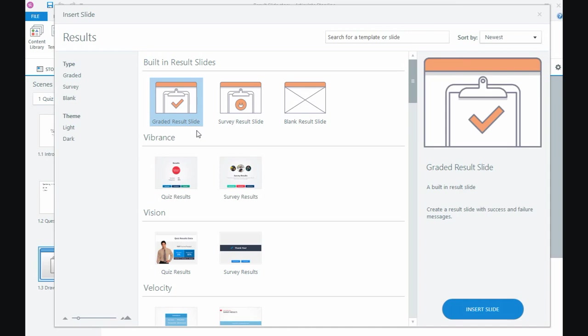The user wouldn't know that it was a result slide, but the result slide is one way of sending data to the LMS to mark people off as completed rather than using the number of slides viewed. So it's an option there.